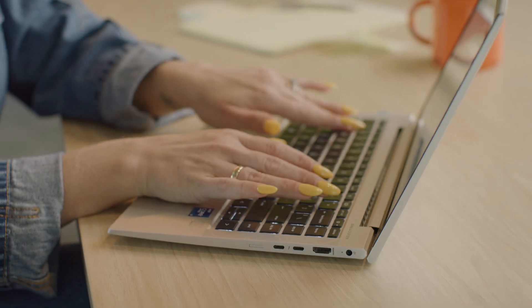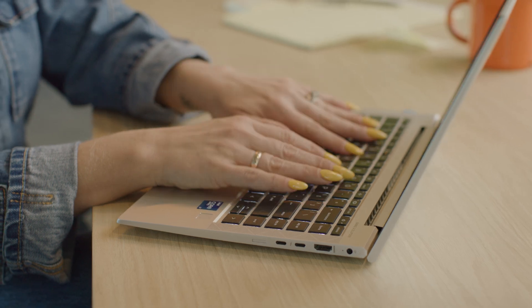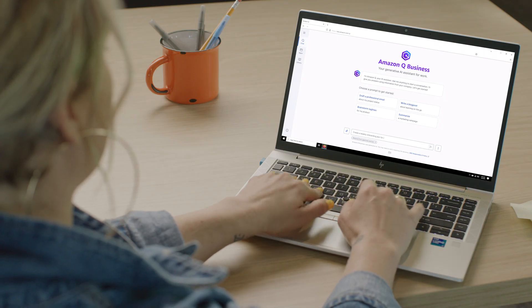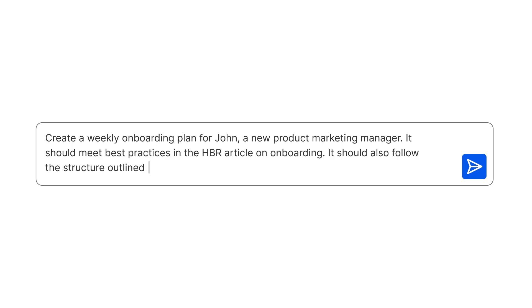Like Mary in HR, who needs to create an onboarding plan for a new hire. She navigates to Amazon Q Business and asks for help creating an onboarding plan.